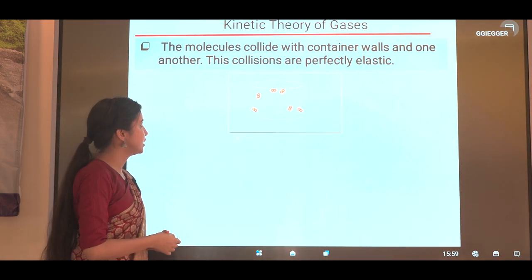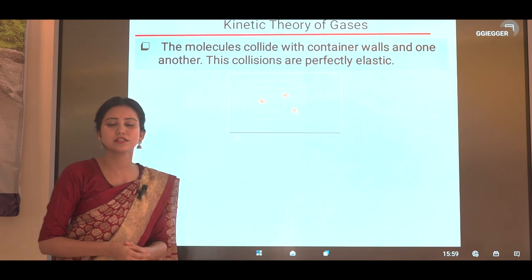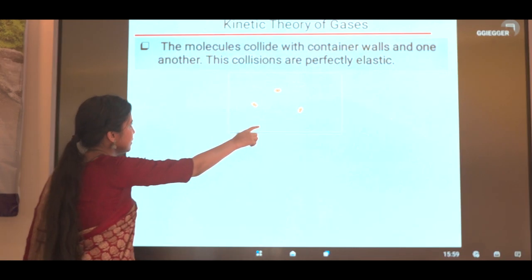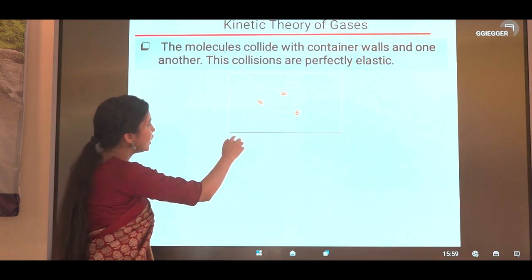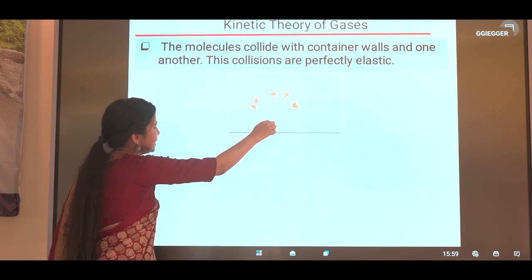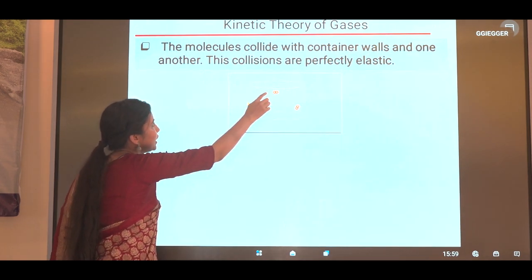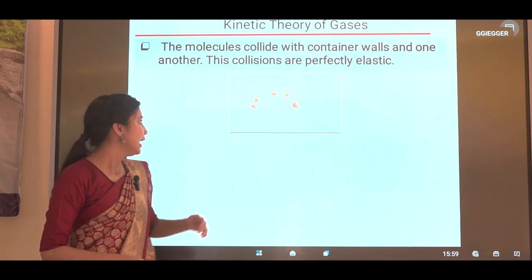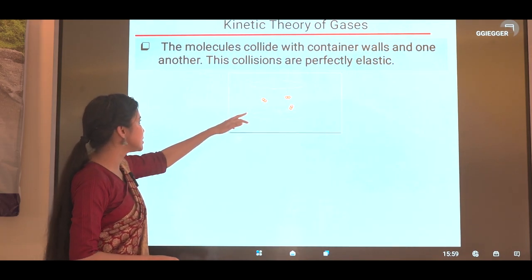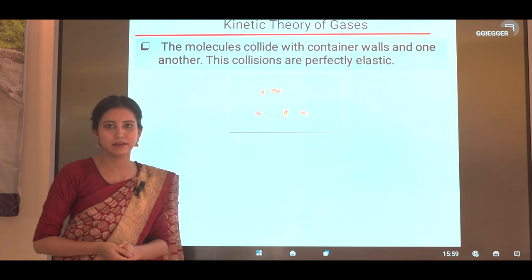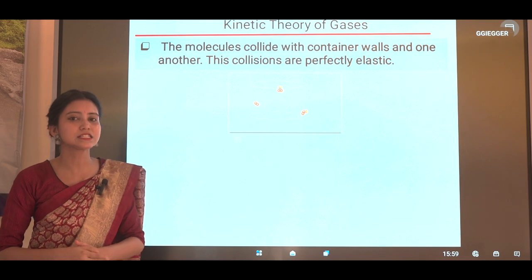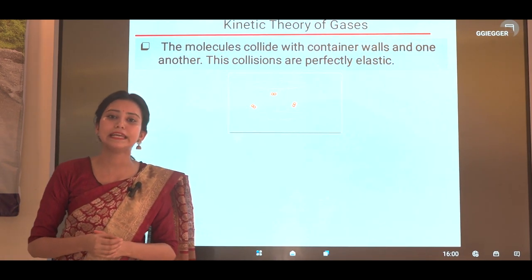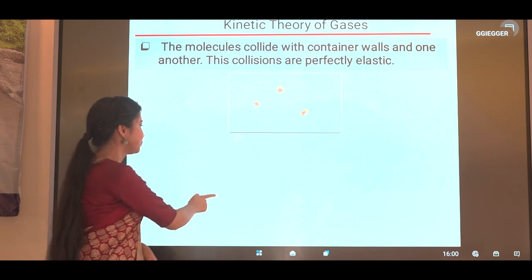The next postulate is: the molecules collide with the container walls and with one another, and these collisions are perfectly elastic. As we can see from this diagram, the gas molecules at any time collide with the container walls and also collide with each other. Perfectly elastic collisions mean there is no loss of kinetic energy after the collision.